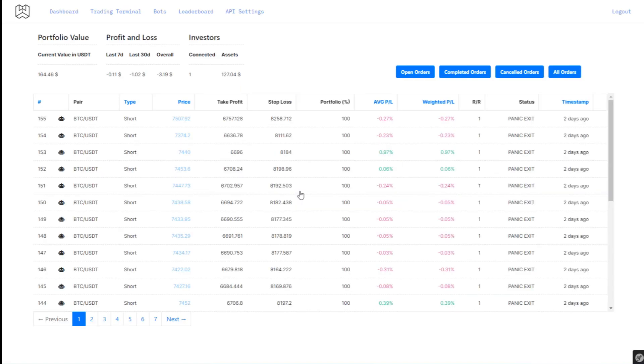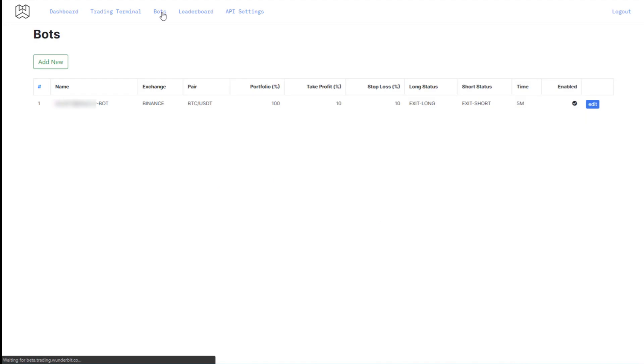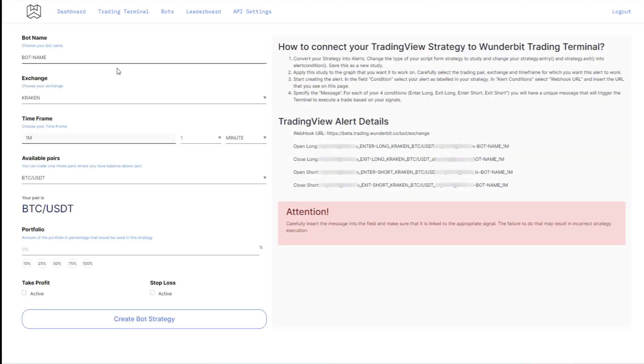To create a bot, you need to go into the Bots section of your cabinet and start creation of the bot. The form is simple and straightforward, so let's start with the name of the bot.